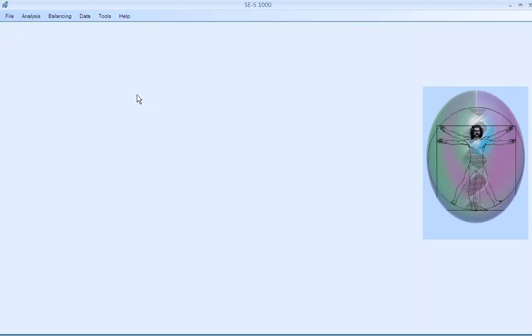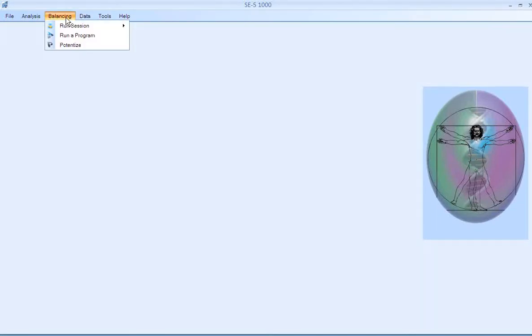So let's say in the daytime you do several analyses, one after the other, and then when you're ready to go home you can set up the balancing for all of them at once and it'll do one after the other.